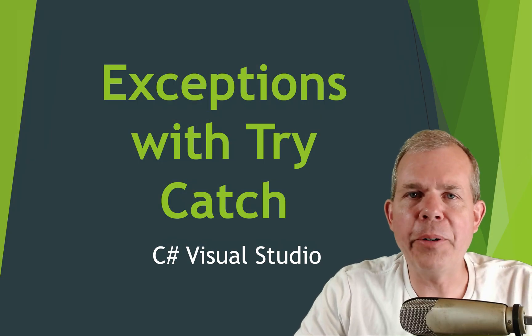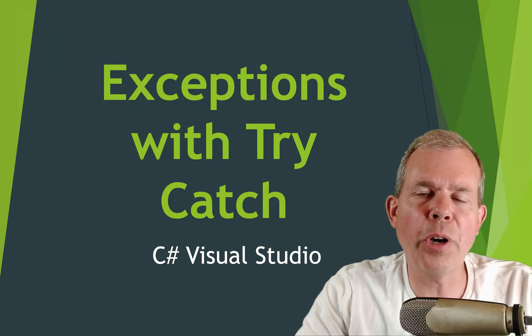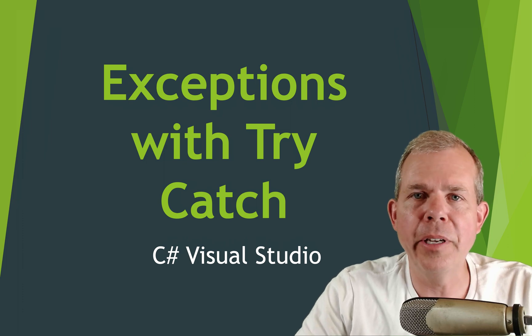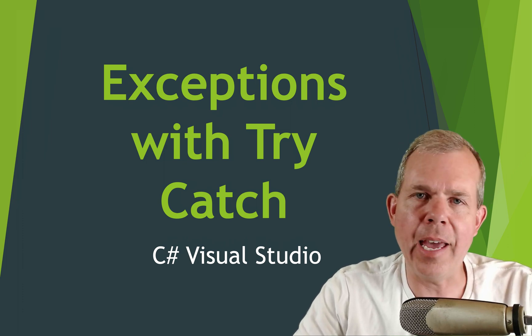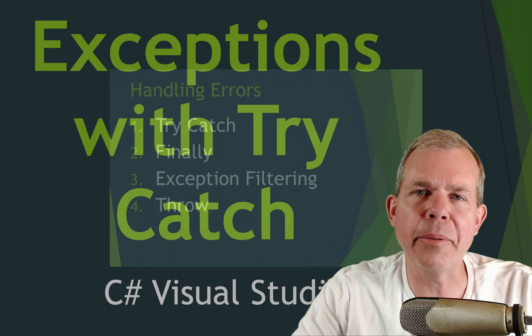Hi, in this video I'm going to show you how to handle errors in C# programming. They're called exceptions and we use things called try-catch and many others. So let's see what's up ahead.